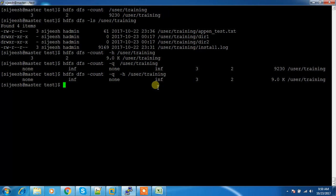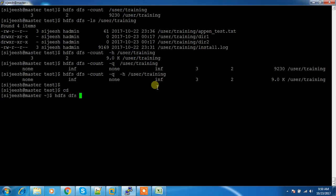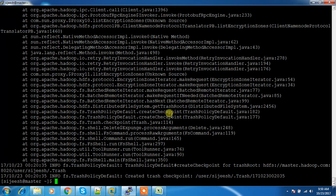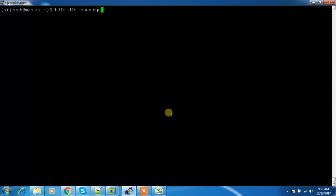Next we will see the expunge command. The expunge command is used for cleaning the trash. You can use hdfs dfs -expunge. When you delete something, it will be stored inside the trash based on the trash retention policy. You can use the expunge command to clear that trash.